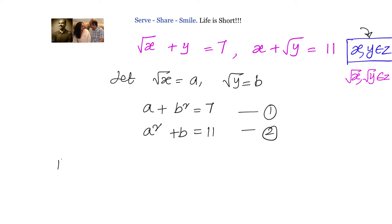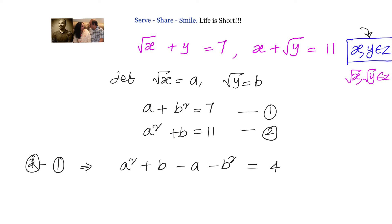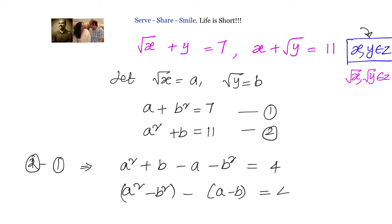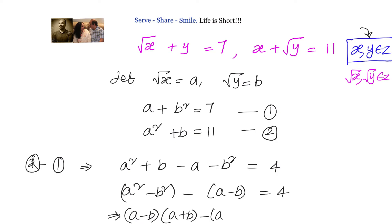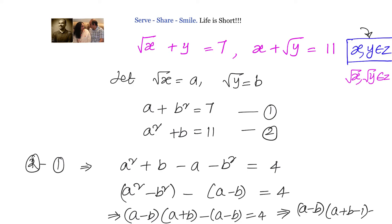Call these equation 1 and equation 2. We subtract equation 1 from equation 2: a² + b − a − b² = 4. We can write this as a² − b² − (a − b) = 4, which factors as (a − b)(a + b) − (a − b) = 4, or taking (a − b) common: (a − b)(a + b − 1) = 4.